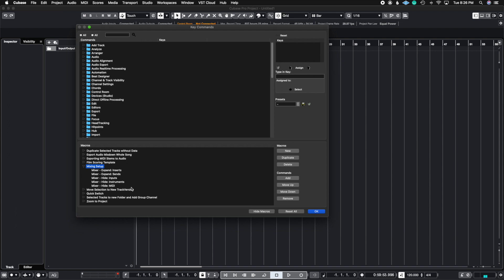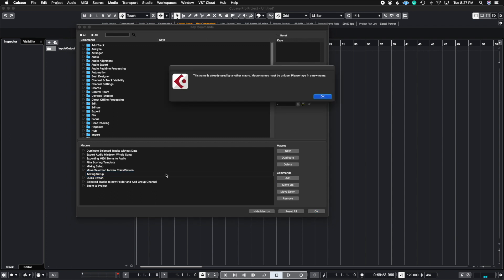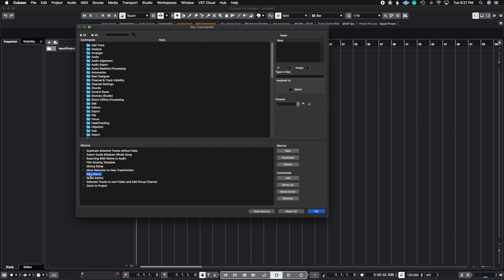So in order to set up a macro, all you need to do is hit New. And let's say I'm going to create this mixing setup again, so I'm just going to call it Mixing Setup. OK, so it says I already have that, so let's just do Mixing Setup Number Two. So here I have my Mixing Setup Number Two.